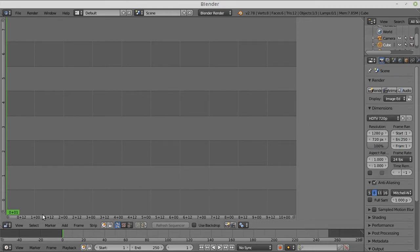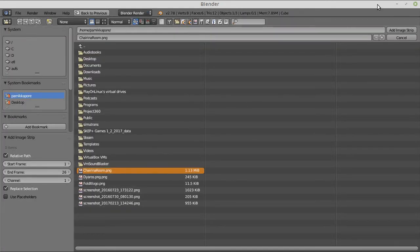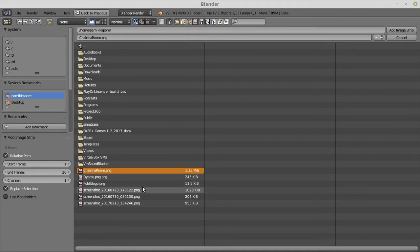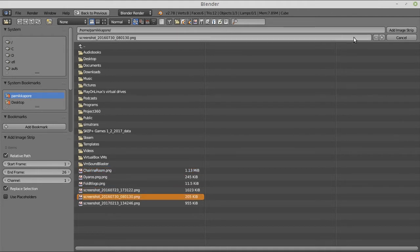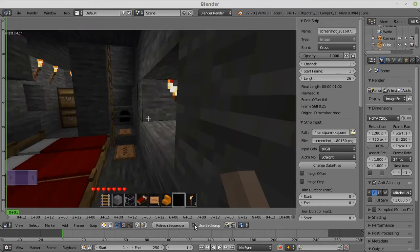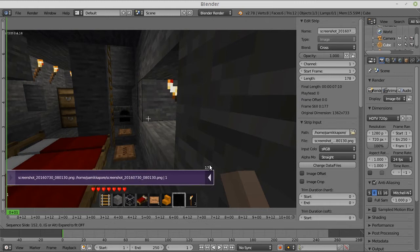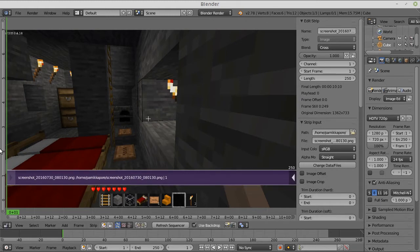Set it to HTTP first, and then add a movie. Let's start with adding an image first, and I'll use the share-in-the-room photo. Let's keep turning on backdrop so you know what you're doing. And extend this over 250 frames.